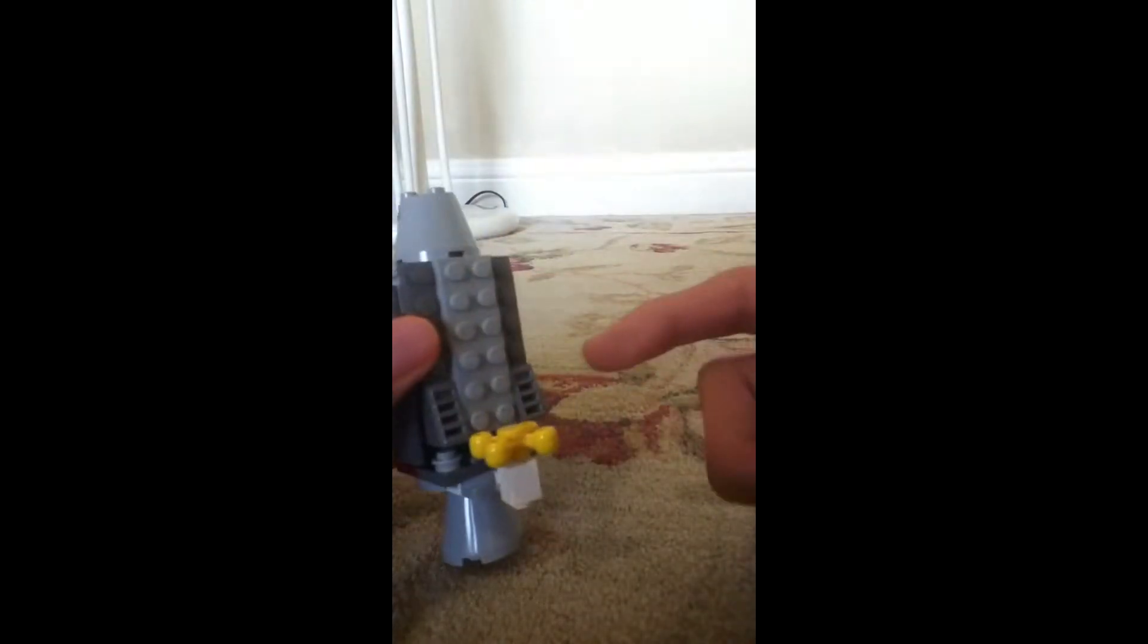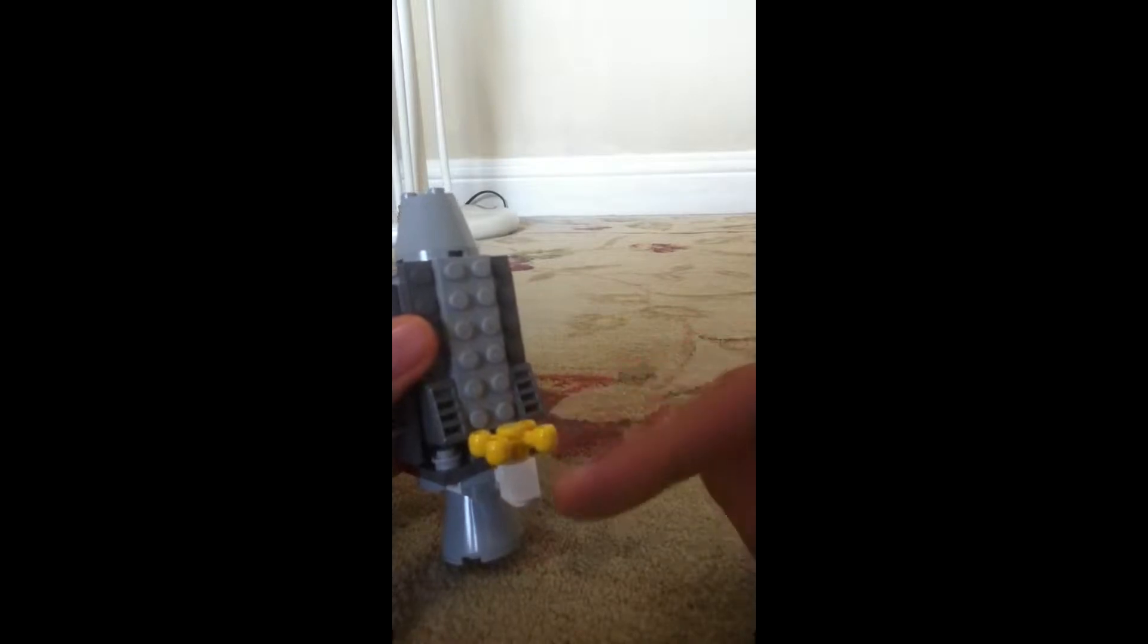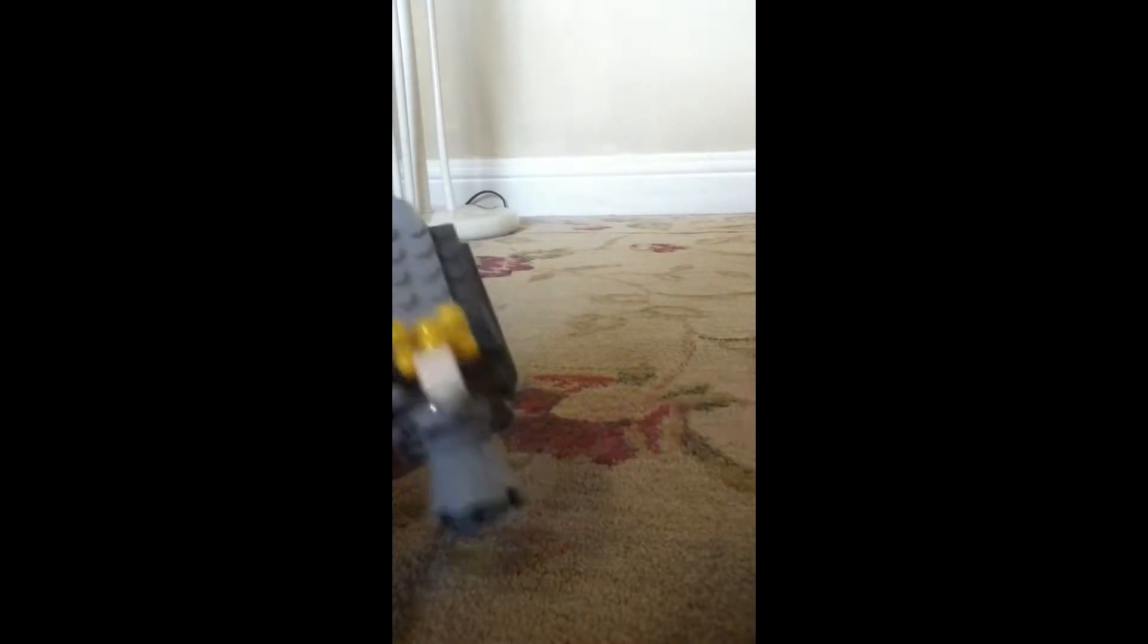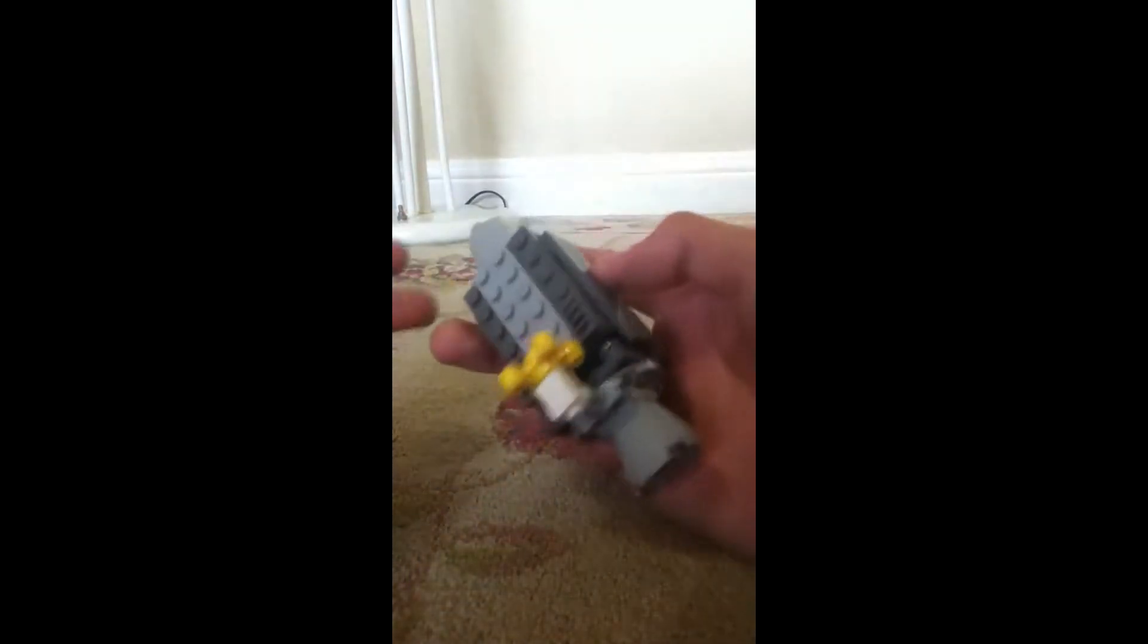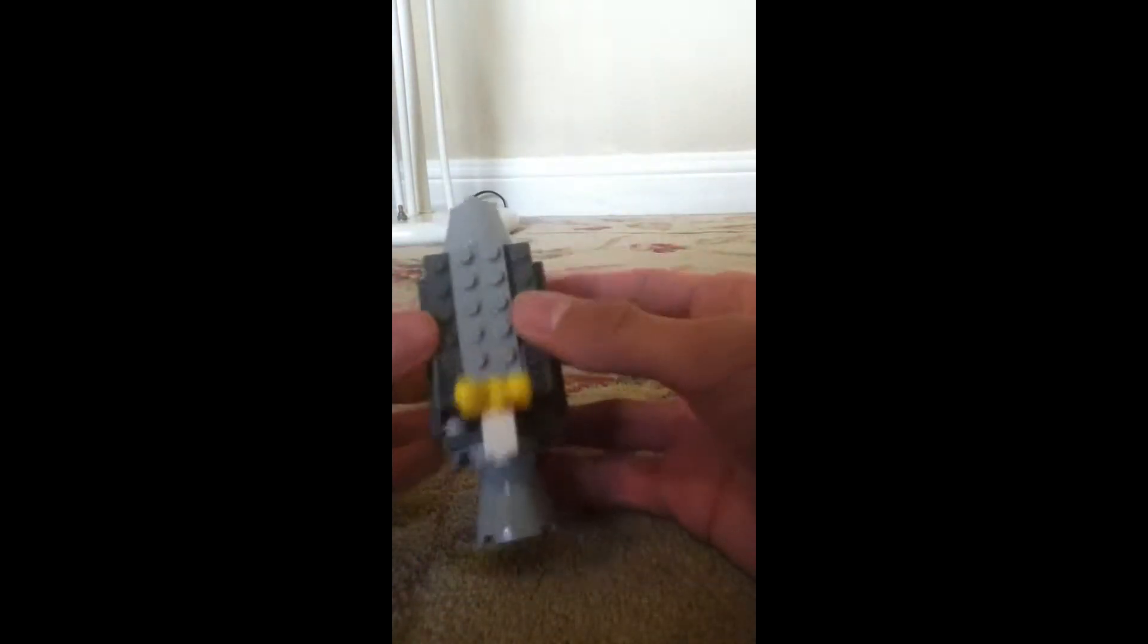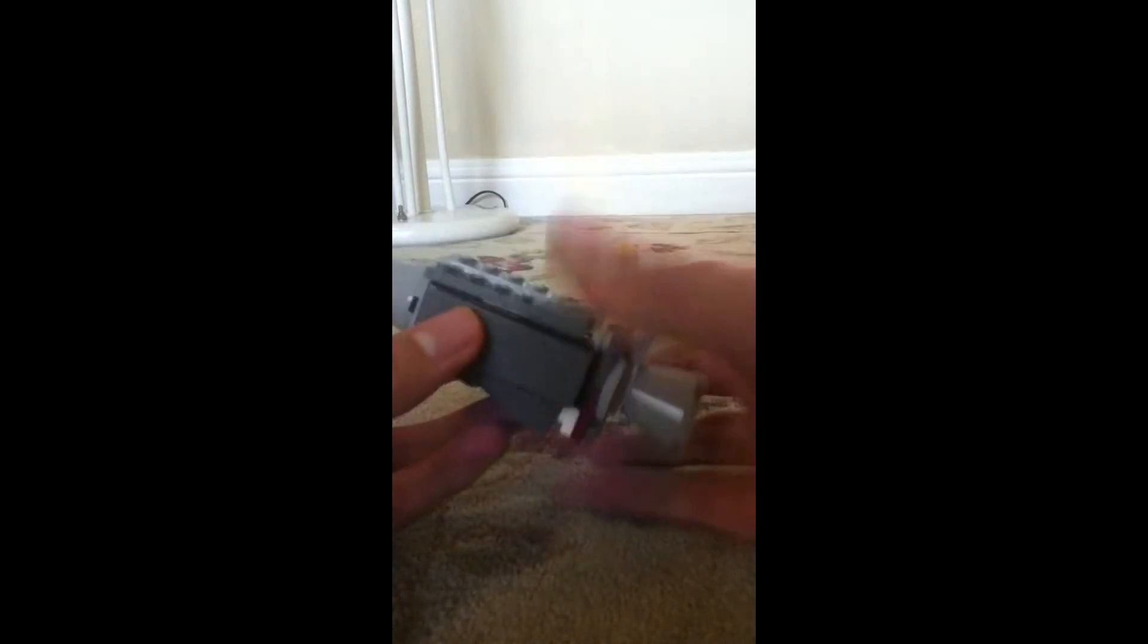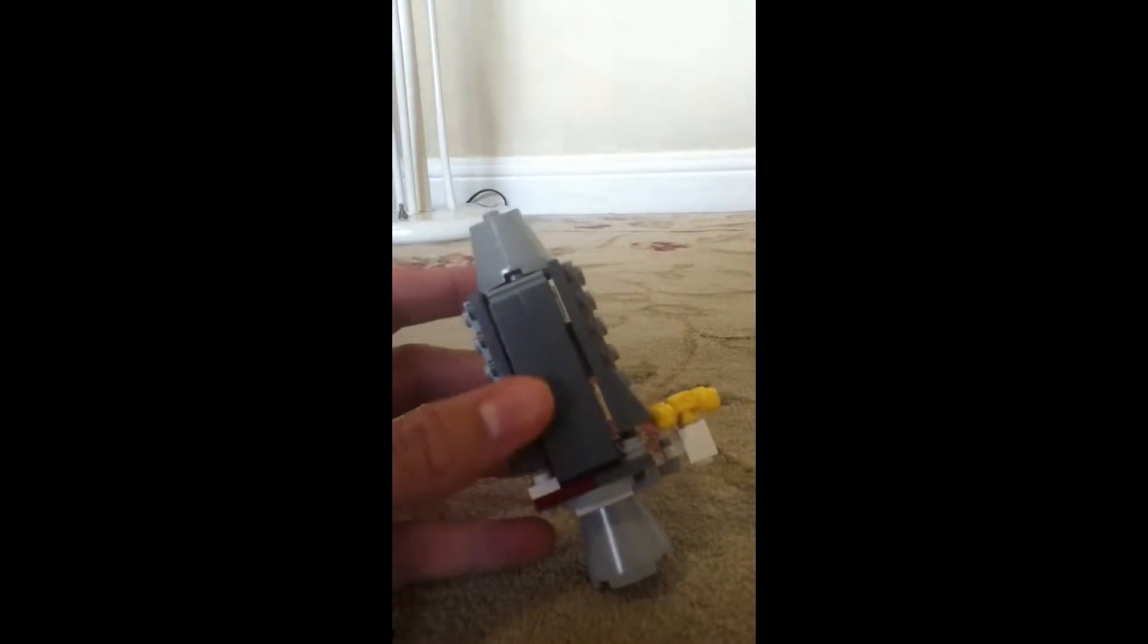But anyway, you're probably wondering what this is. Honestly, I have no idea. All I just know is that it's part of the Saturn V rocket and that's really about it. And I'll be showing you how to build it and the pieces.